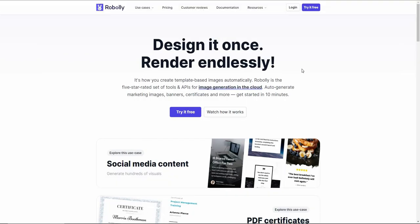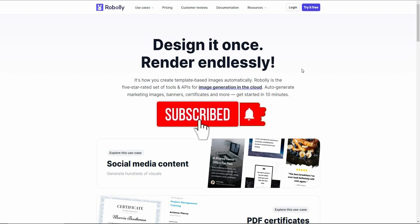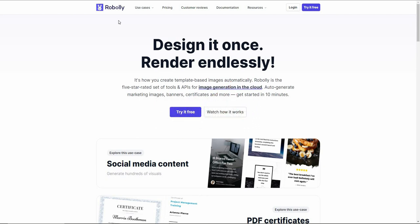Hello guys, welcome back to SaaS LTD Deals. If you're new to the channel, subscribe so that you never miss our uploads. I'm back with another review.